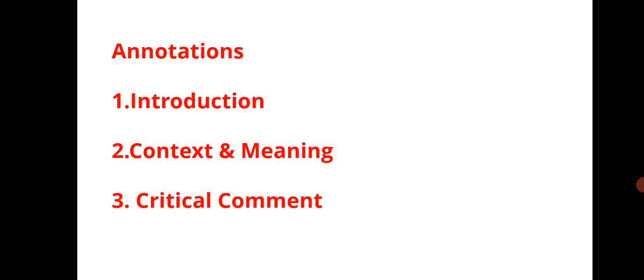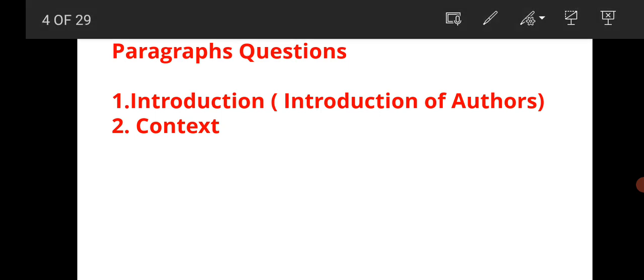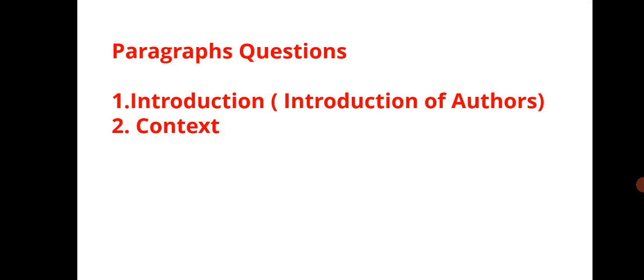Next is paragraph question. See, whenever you are writing a paragraph question, the introduction should be a major concern. Why? Because if your introduction is not good you will not score good marks in paragraph question.